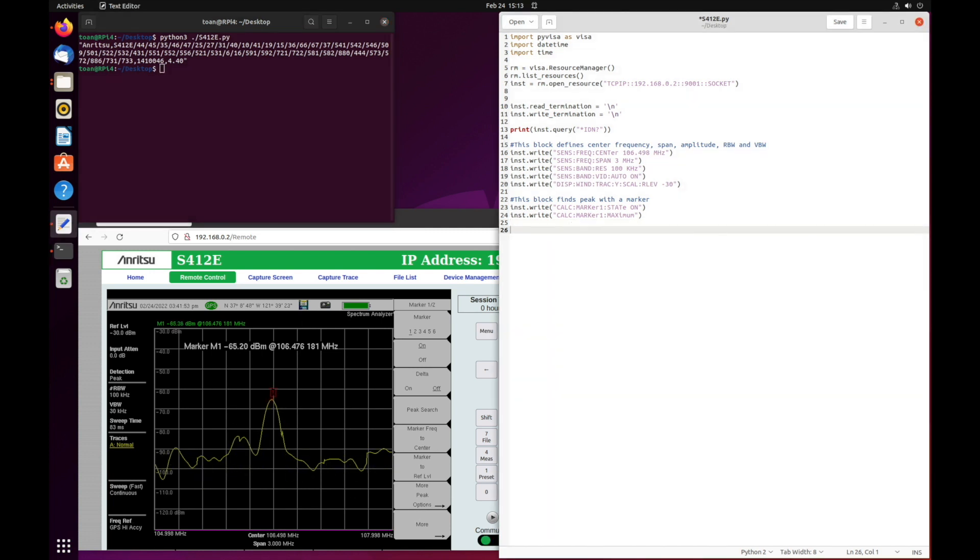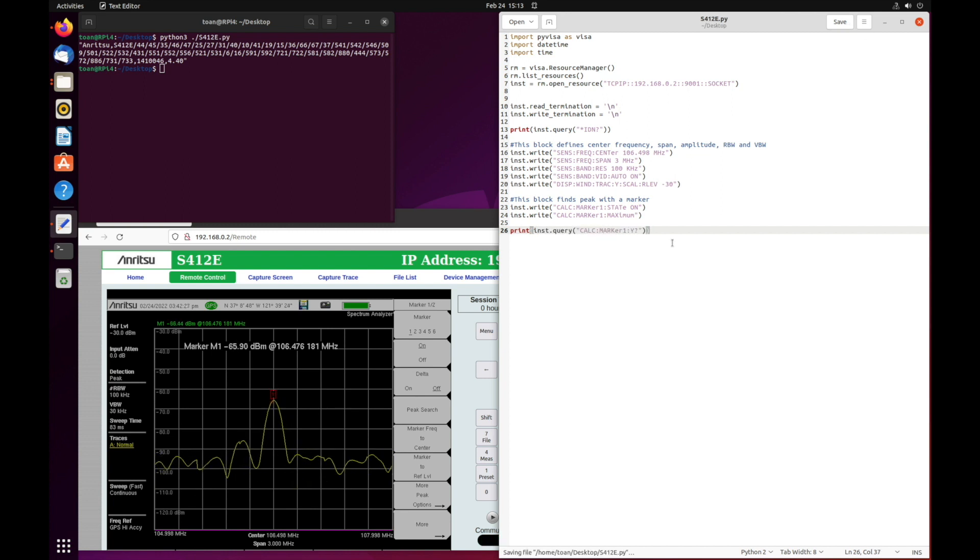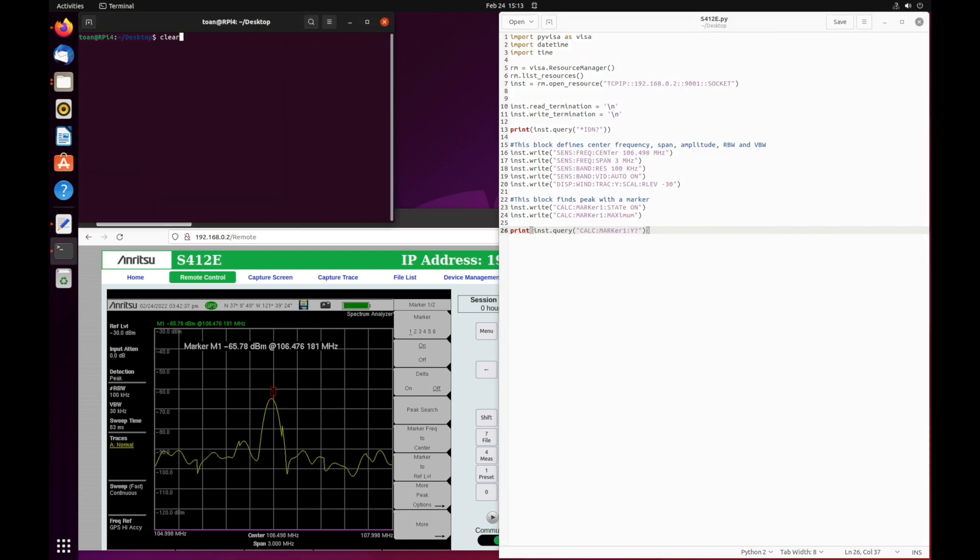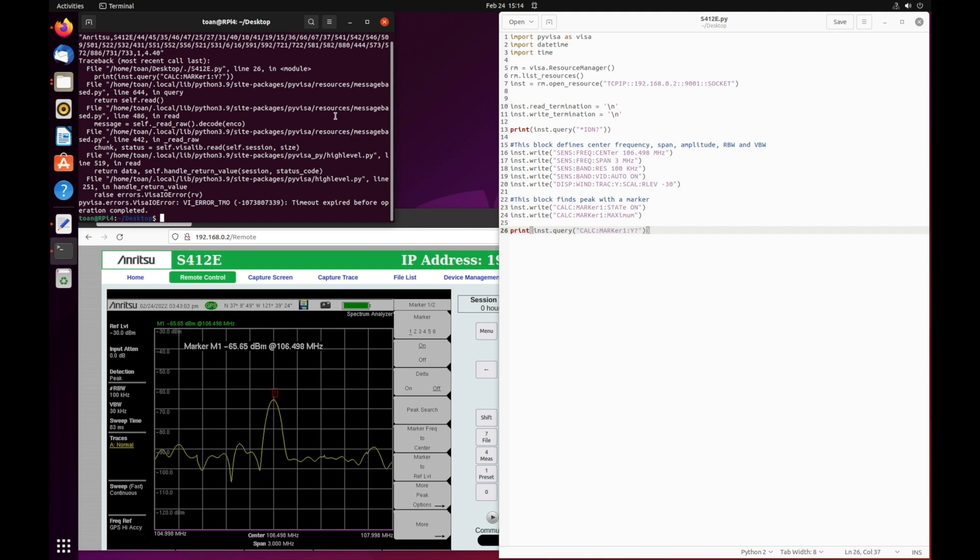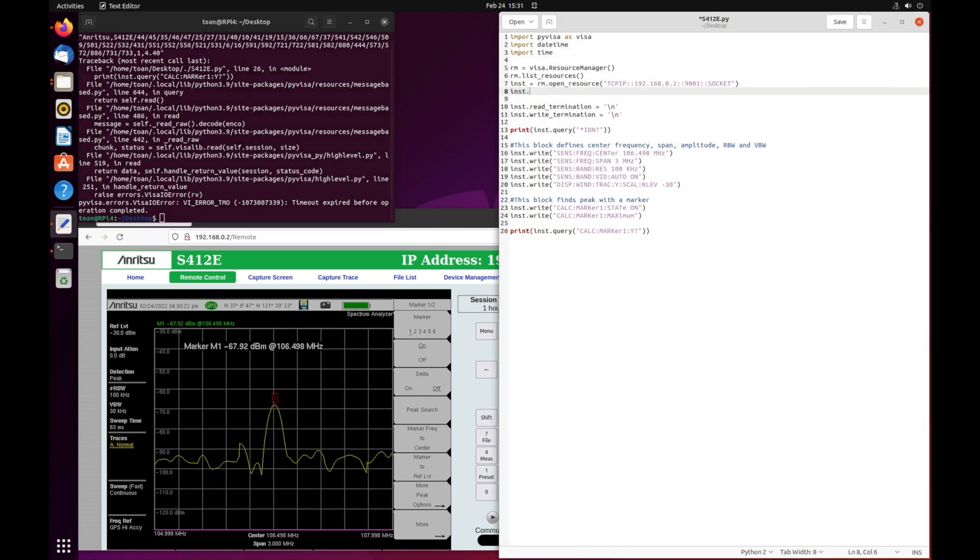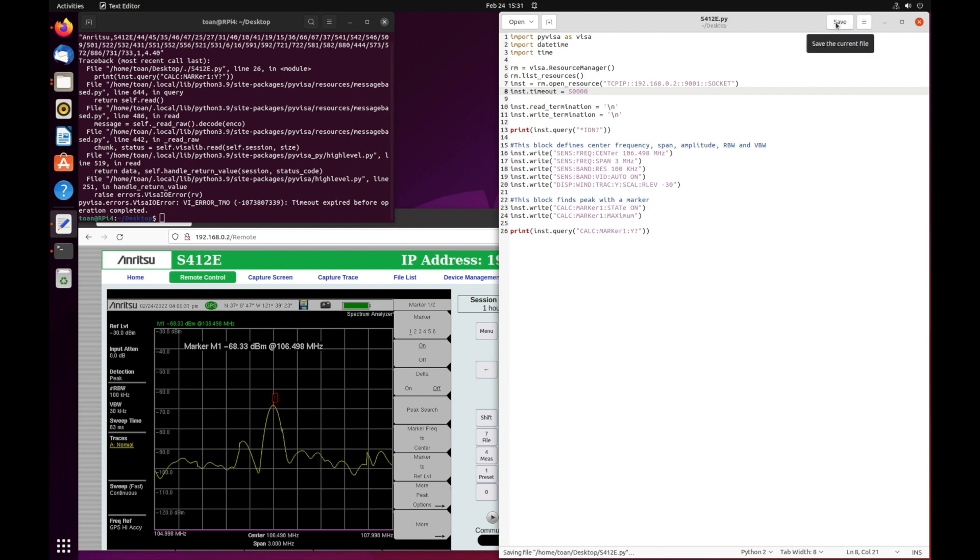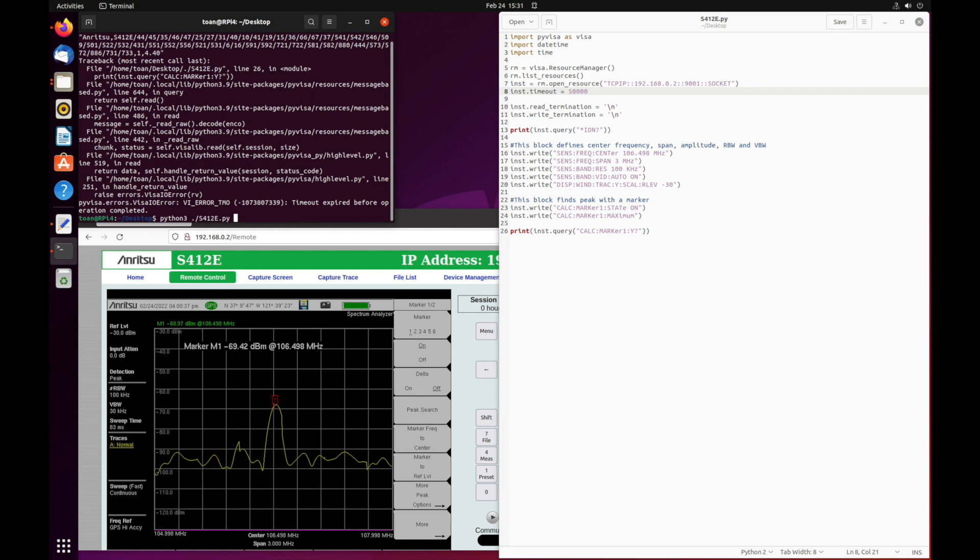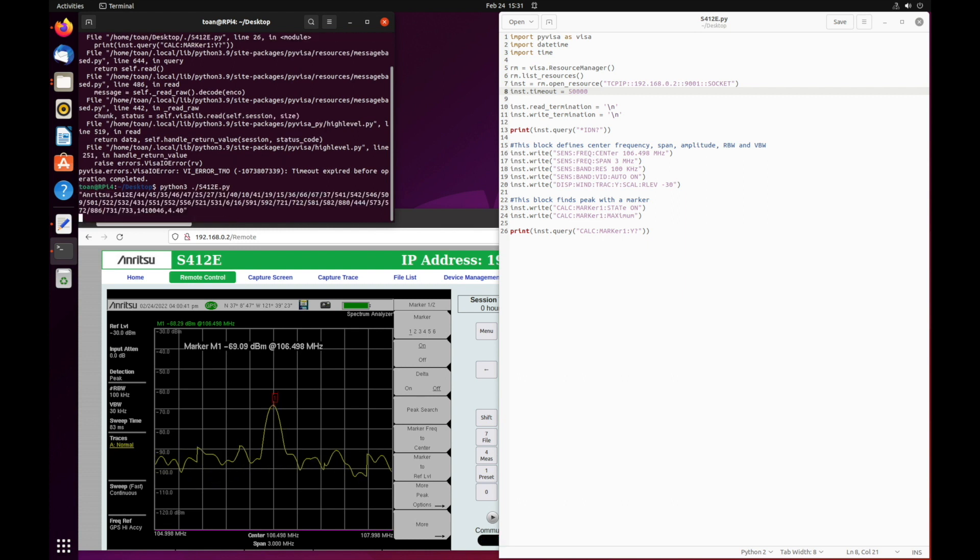Next, let's print the value of the marker as shown in line 26. Here, we'll demonstrate an error and how to fix it. Instead of printing an amplitude value at the marker, the script returns an error. To fix this, we'll add inst.timeout equals 50,000 on line 8. Once the script is saved and we rerun it in the terminal, it returns negative 67.96 dBm.